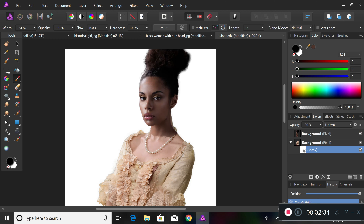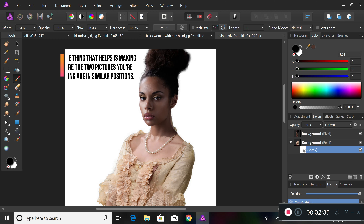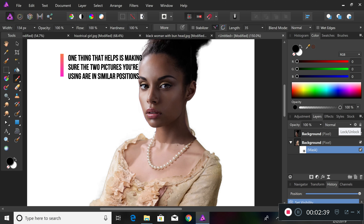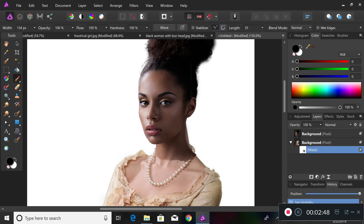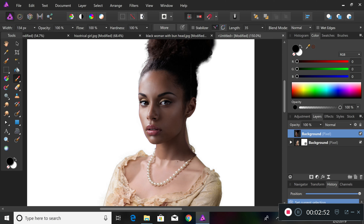I'm going to leave her neck since we didn't keep that for the new head. We'll bring our other head back and snap it into position and apply the transform.